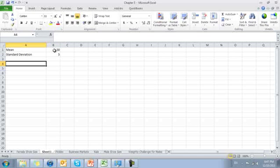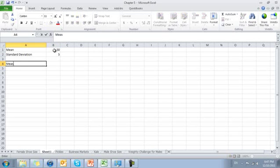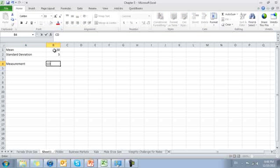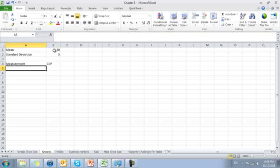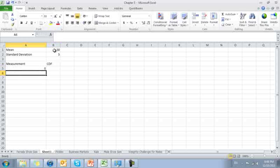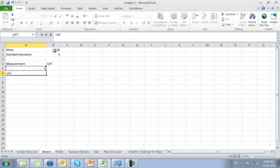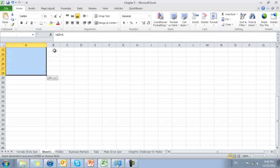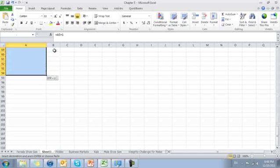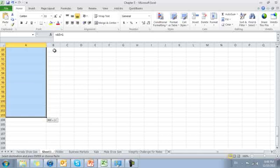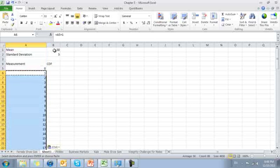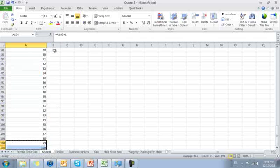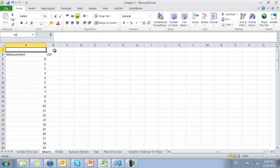Now we'll take our measurement. And here will be our CDF, our cumulative distribution function. We'll consider measurements starting at 0 going all the way up to 100. So add 1 to the 1 above it. Copy and paste.